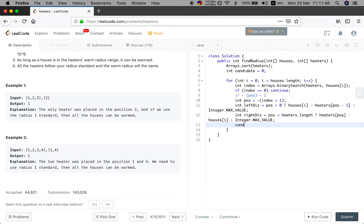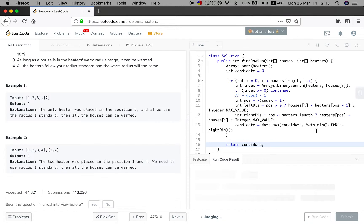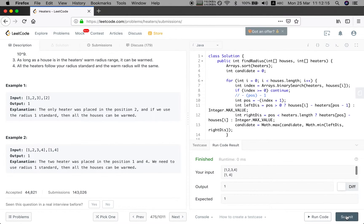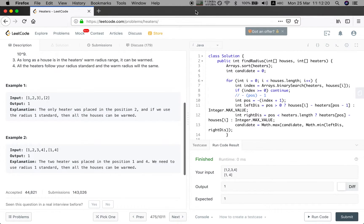Then the candidate should be the max of the current candidate and the minimum of left and right distances, because we always choose the nearest heater and track the maximum required radius. Finally we just return this candidate. It works — thank you for watching, see you next time.